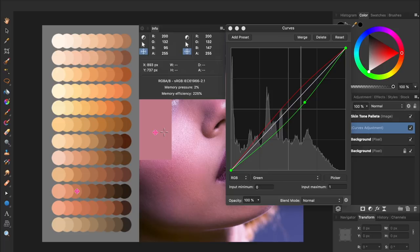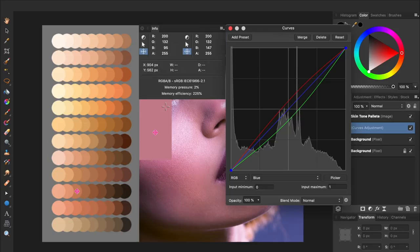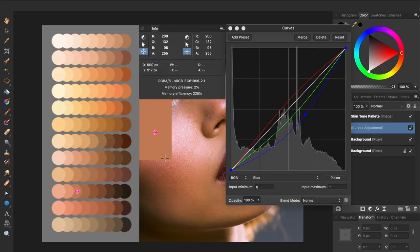Just as before, press on picker, and then click and drag on the average skin tone to bring the blues down. Great, now the RGB values for both our sampled colors match perfectly.